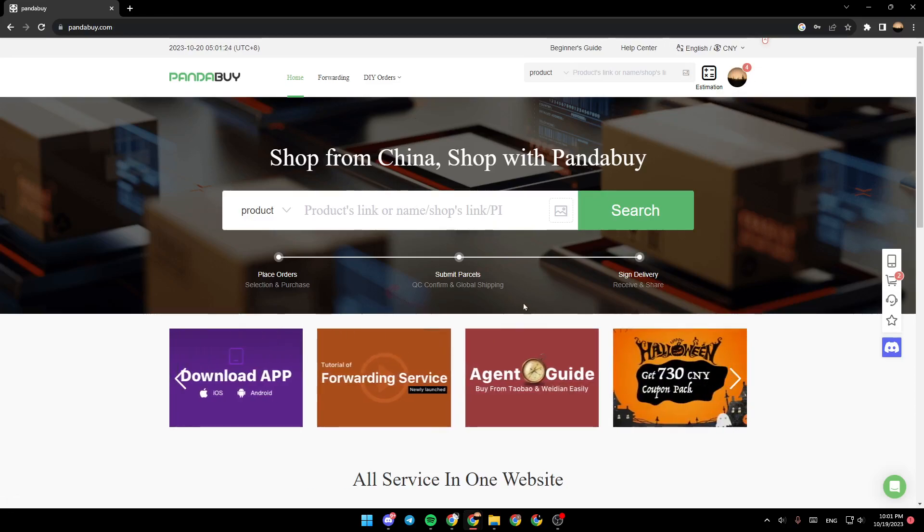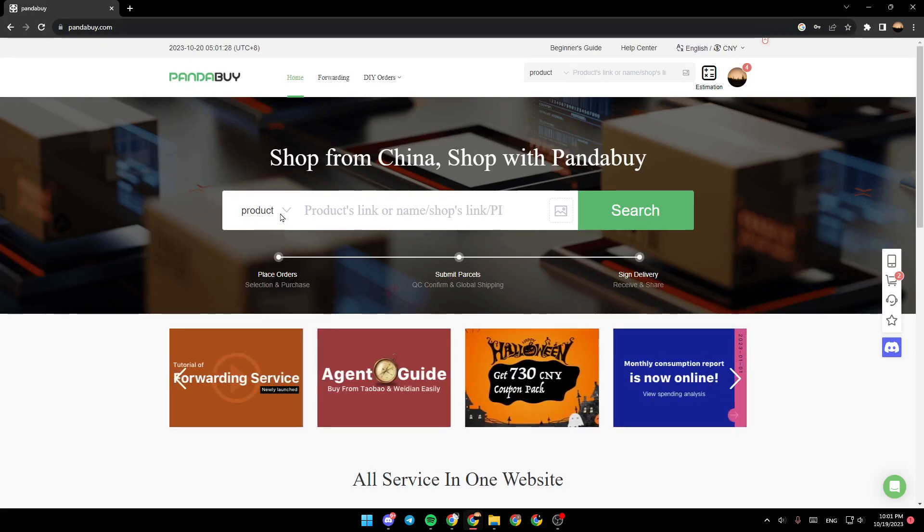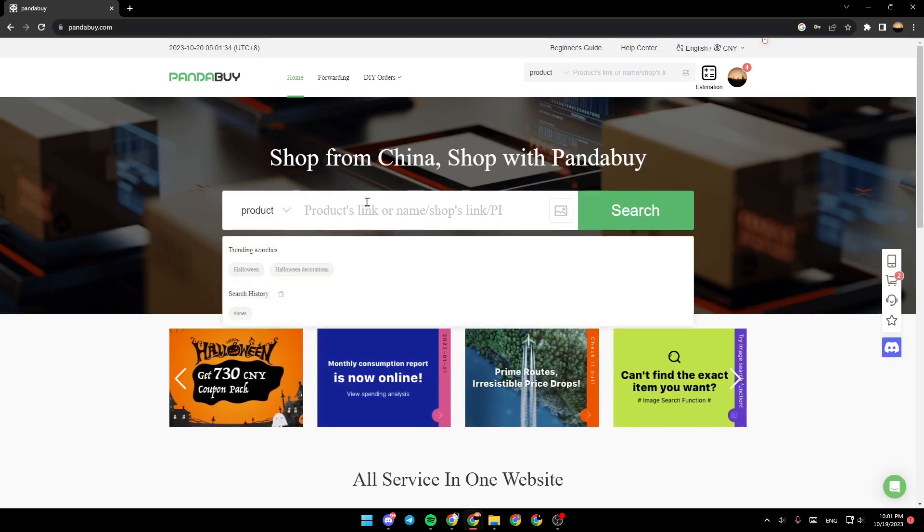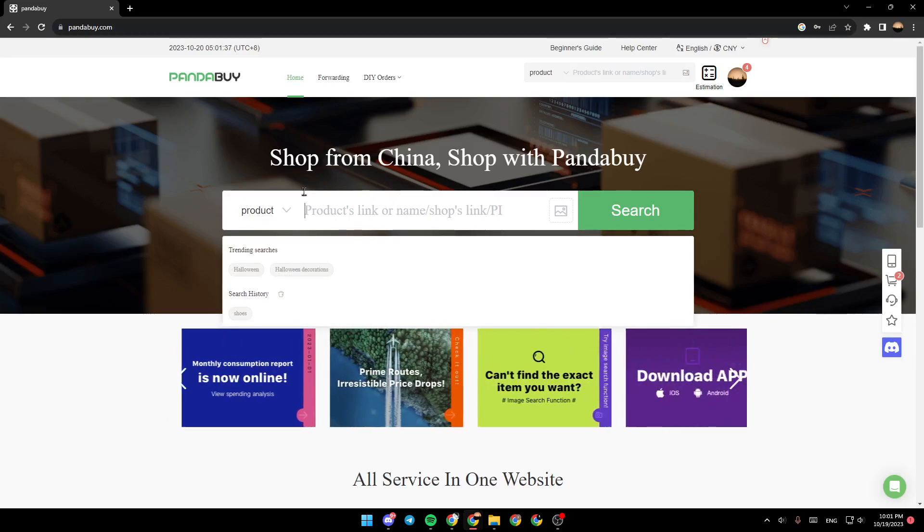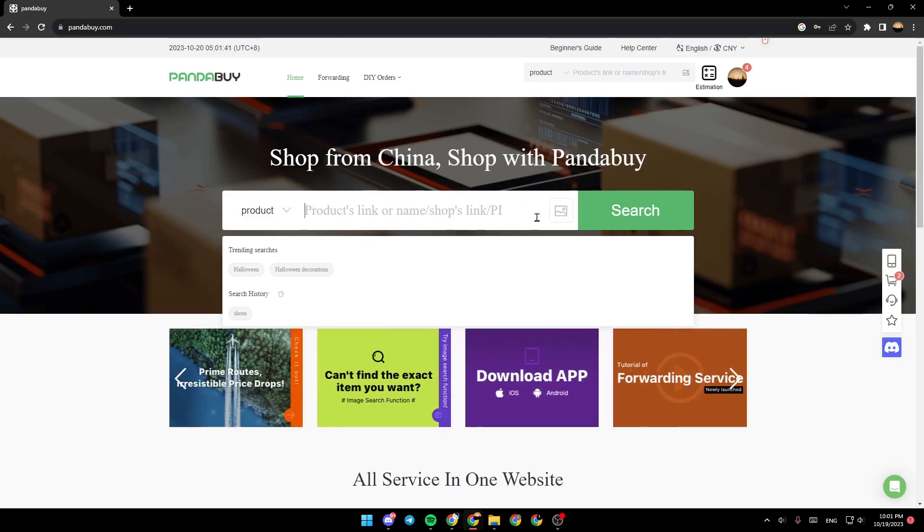And then you can go to this search bar in the homepage. So right here, you can select if you want to search for products or for shop. Right here, you can search by the products link or name, shops link or PI.